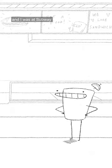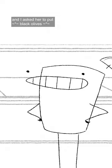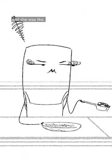And I asked her to put black olives on my sandwich, and she immediately got irritated. And she was like, 'Are you trying to make this a healthy sandwich?'